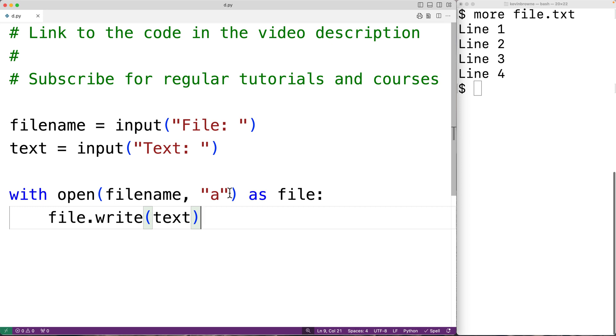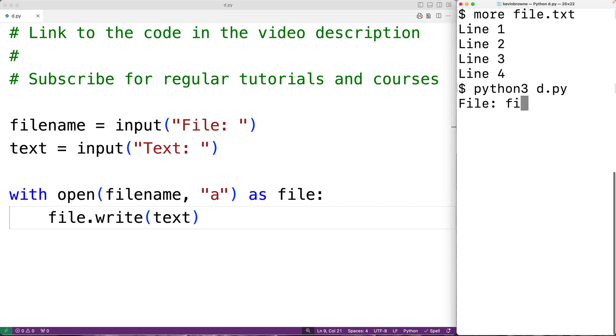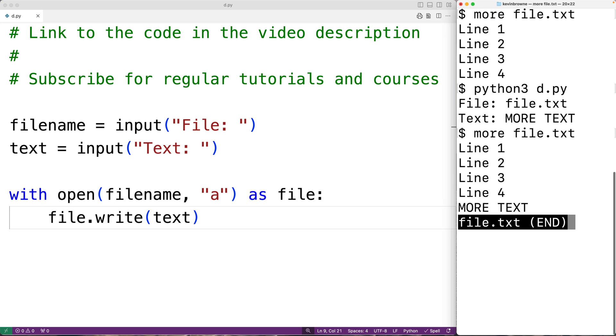Then if we save the program and try it out, we could enter in file.txt and then 'more text'. And then if we check out the file afterwards, we'll see that 'more text' has been appended to the end of the file.